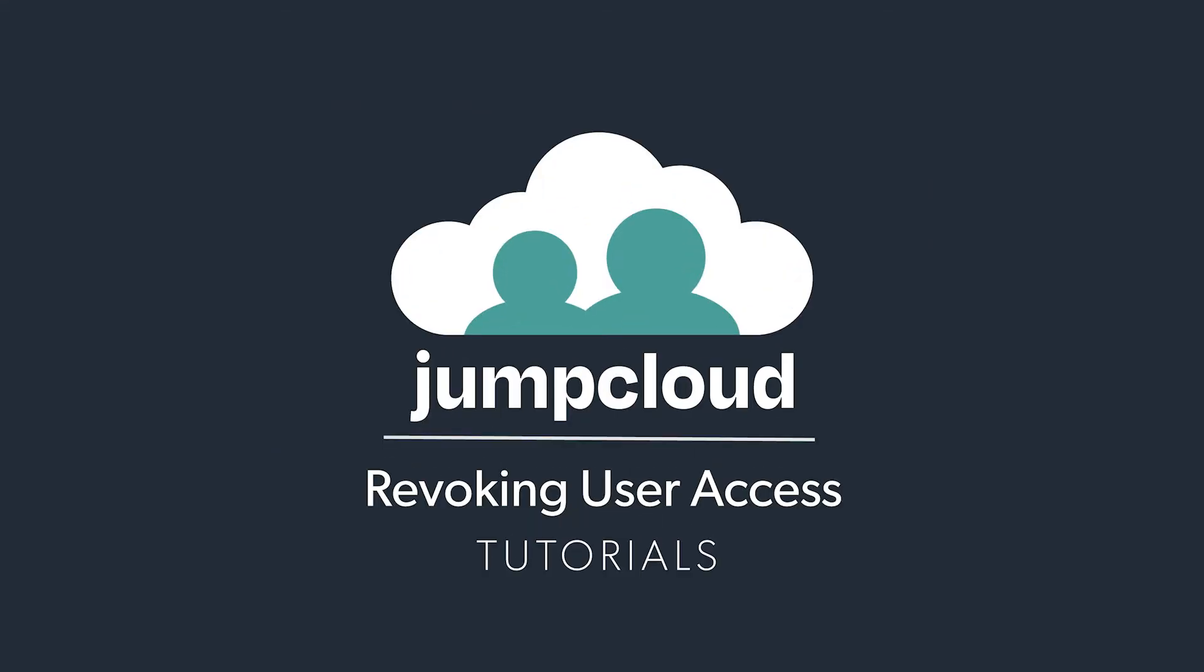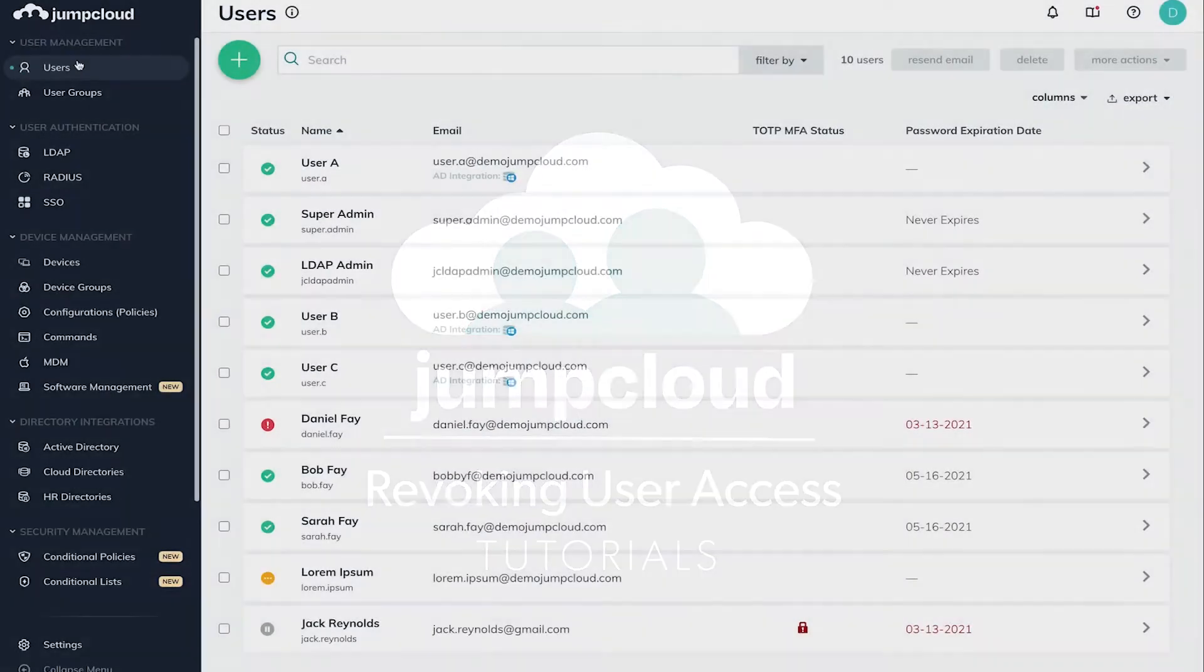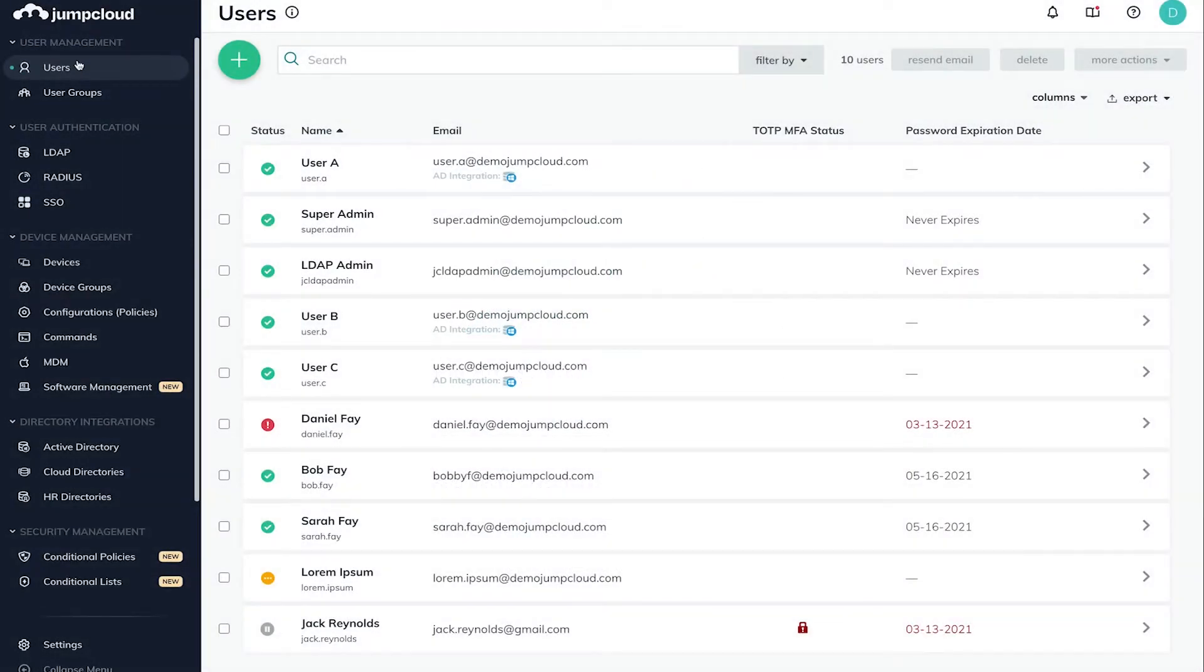In this tutorial, you'll see how to revoke a user's access to one or multiple resources. In your JumpCloud Admin Console, navigate to User Management in the menu on the left and click Users.